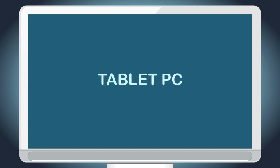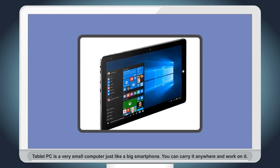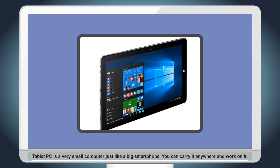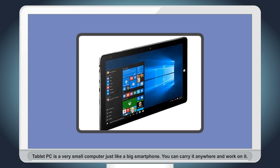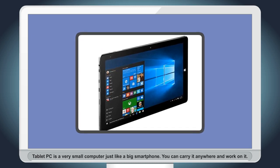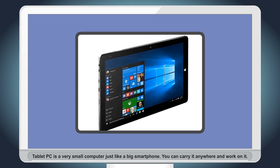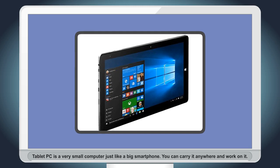Tablet PC: Tablet PC is a very small computer just like a big smartphone. You can carry it anywhere and work on it.